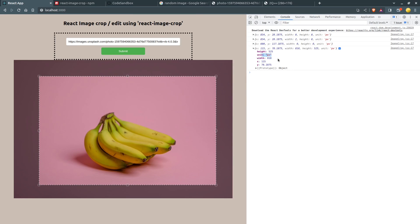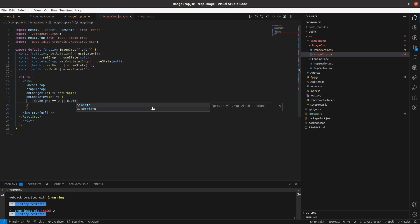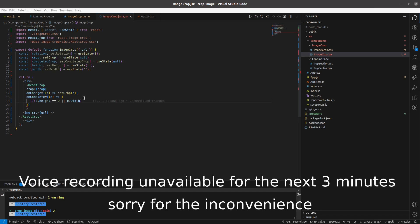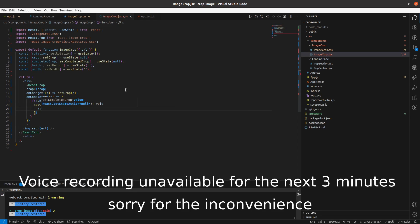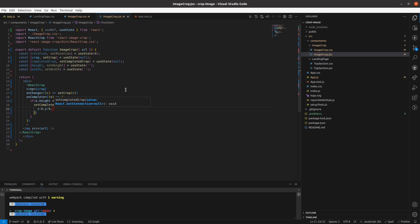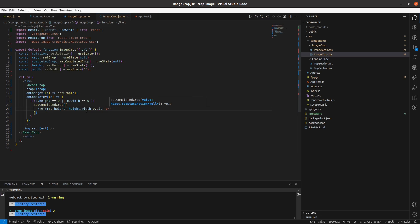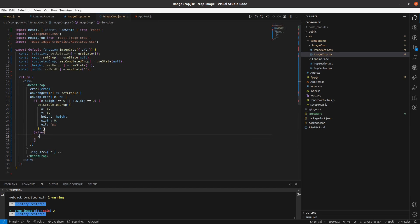As soon as I complete doing the crop, what I am going to check inside here is: if the height equals 0 or width equals 0, I am going to set my value accordingly to handle that edge case.